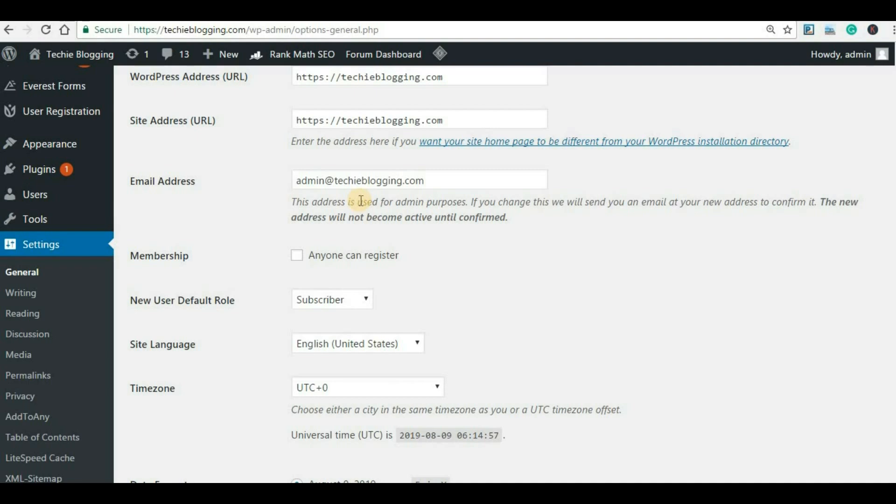Now, the question comes: how to create a business email account? The first thing we need is a domain name. If you have purchased a domain name from any domain provider or from a web hosting provider, then you can easily create a business email account.